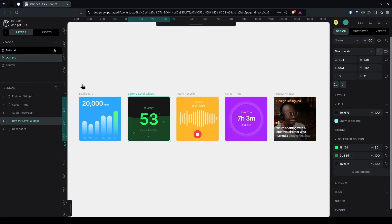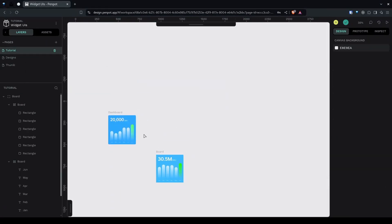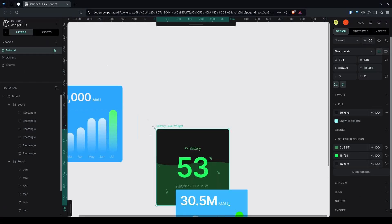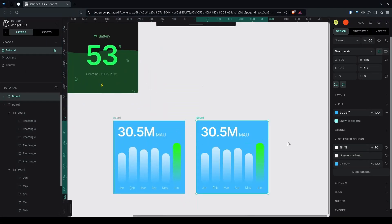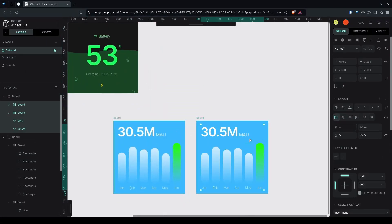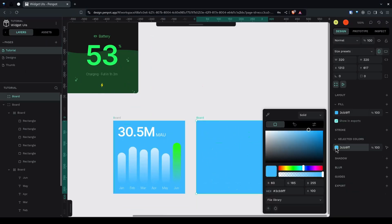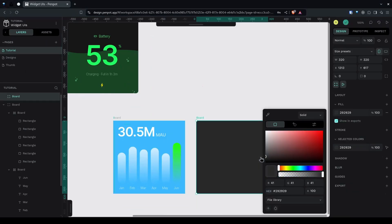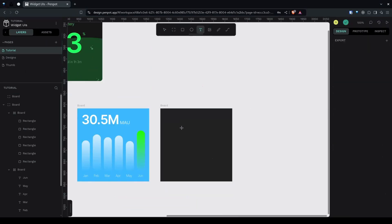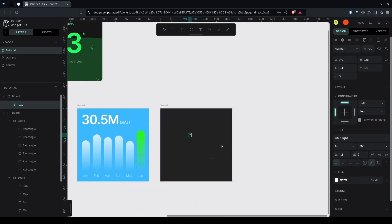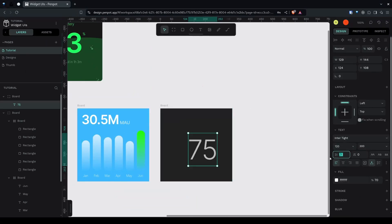Now let's create the battery widget. I'll duplicate this board with Ctrl+D and paste it here for reference, then press Enter to select all the children and delete them. I'll give this board a dark color, then create text using the text tool — let's say '75 percent' and make it around 120 pixels.